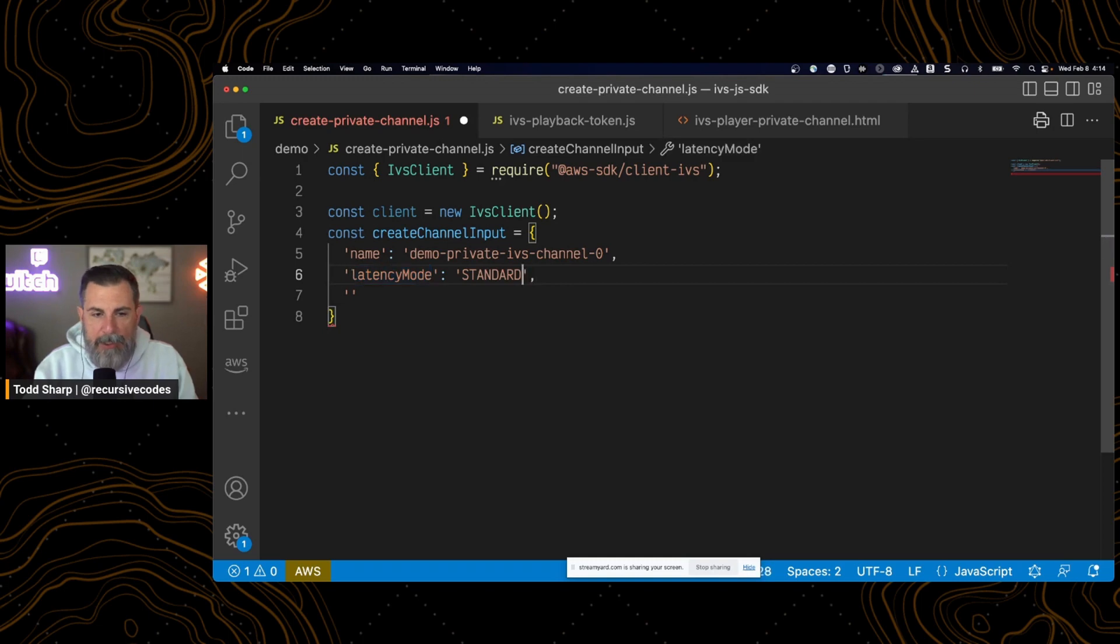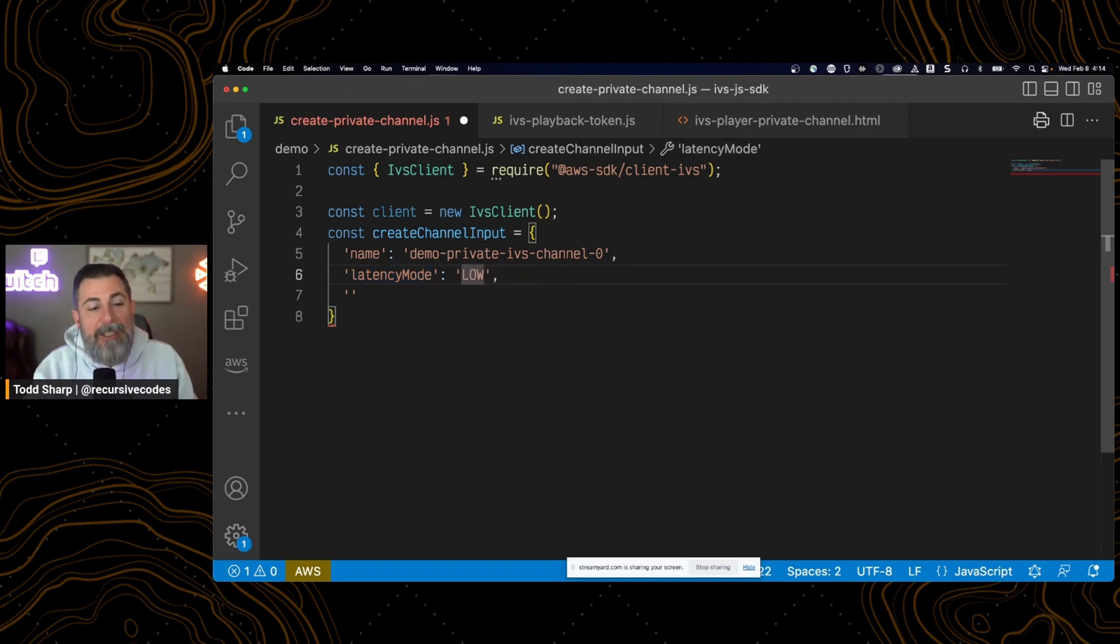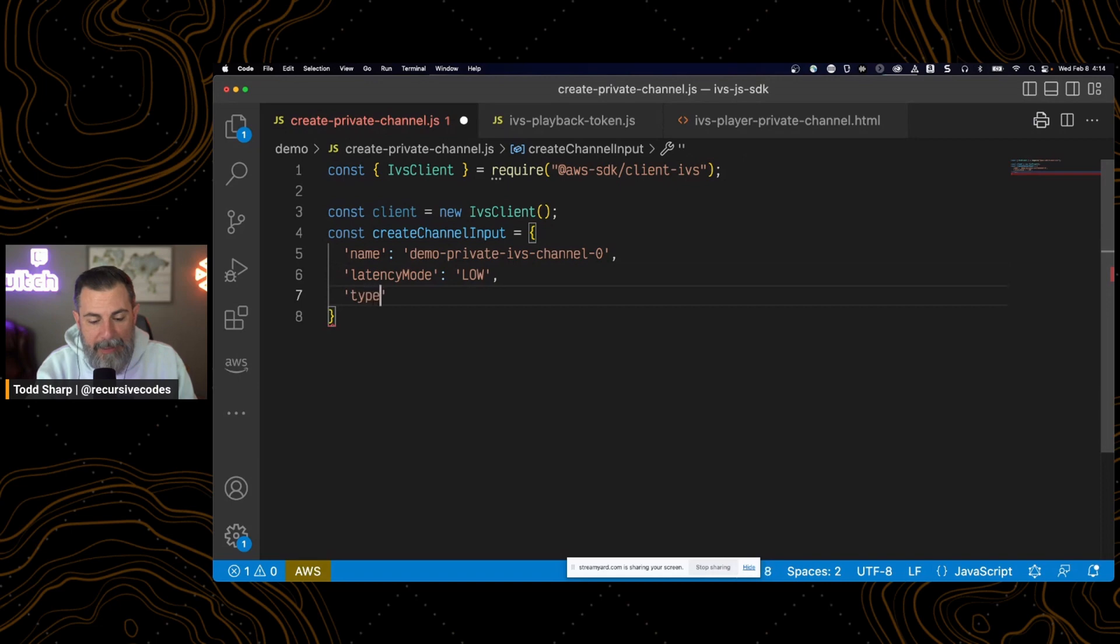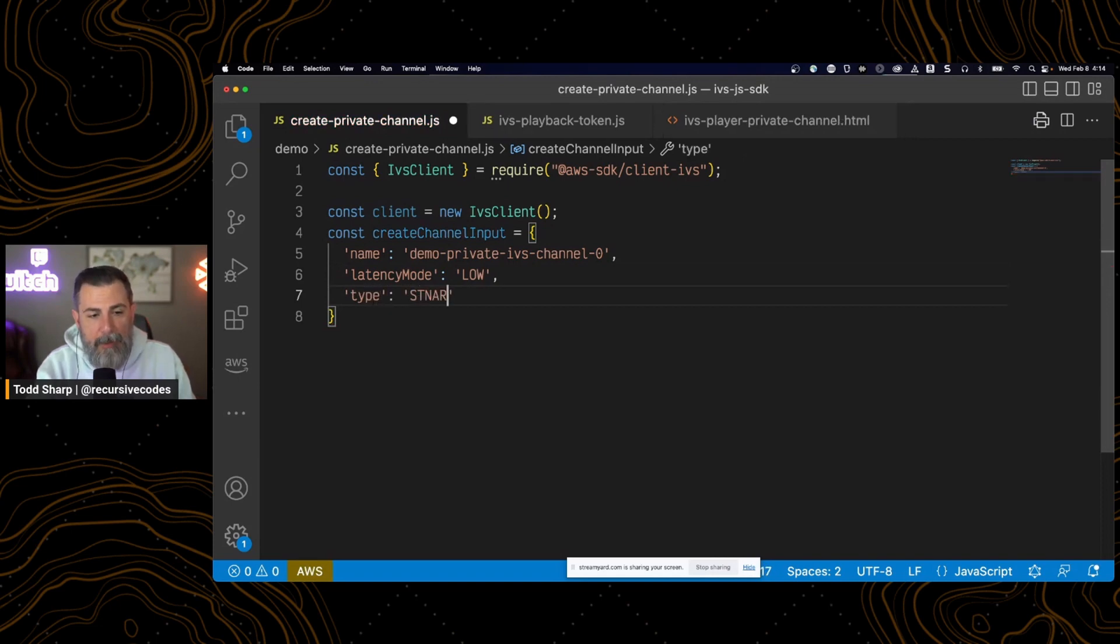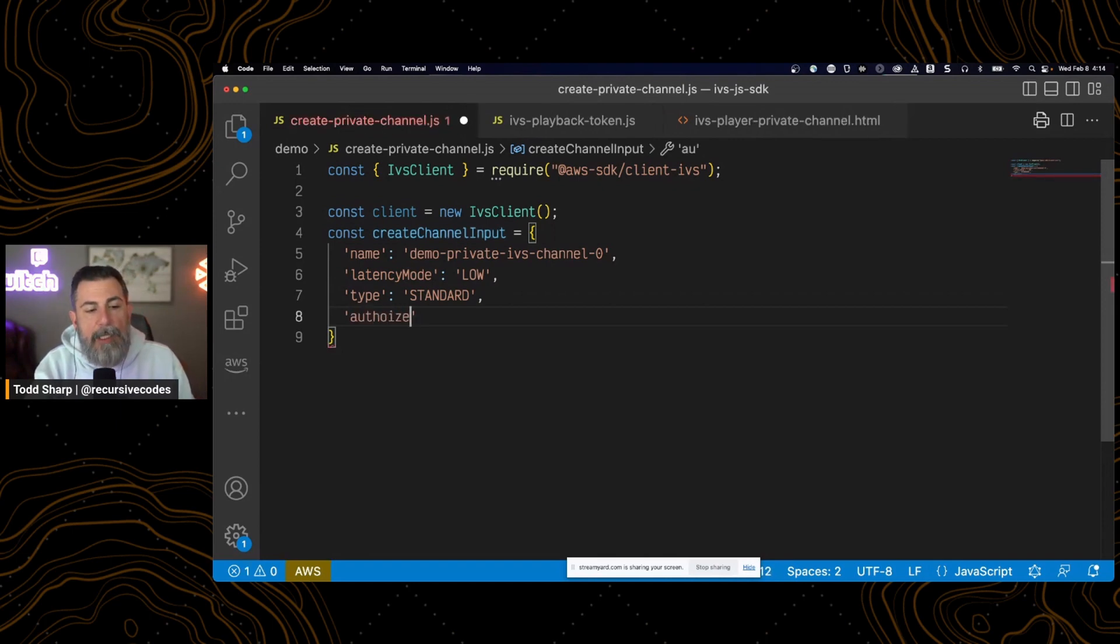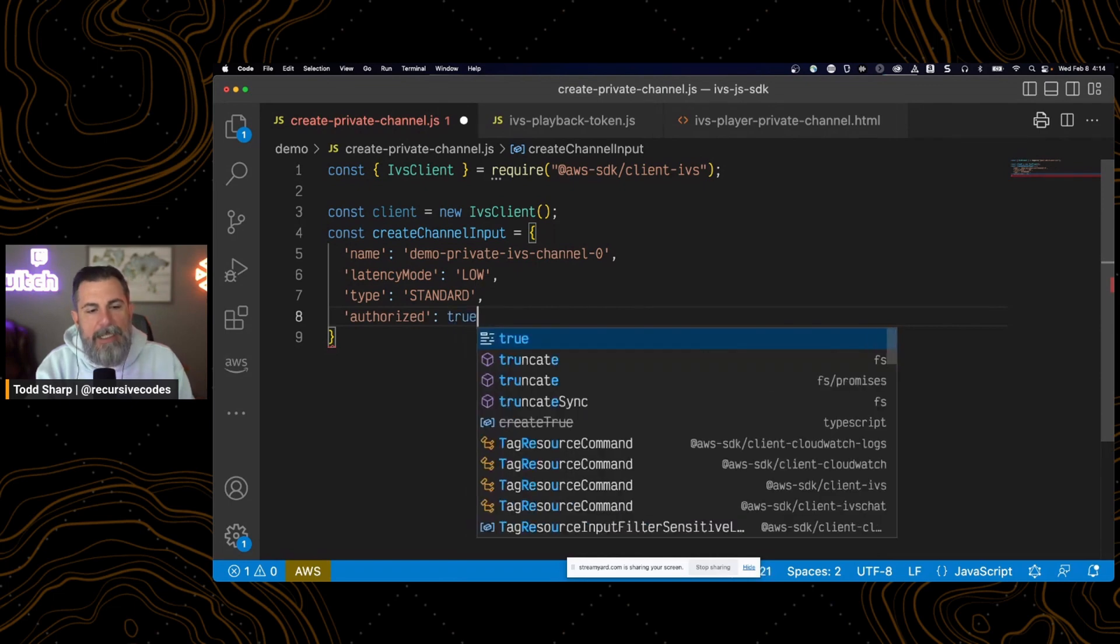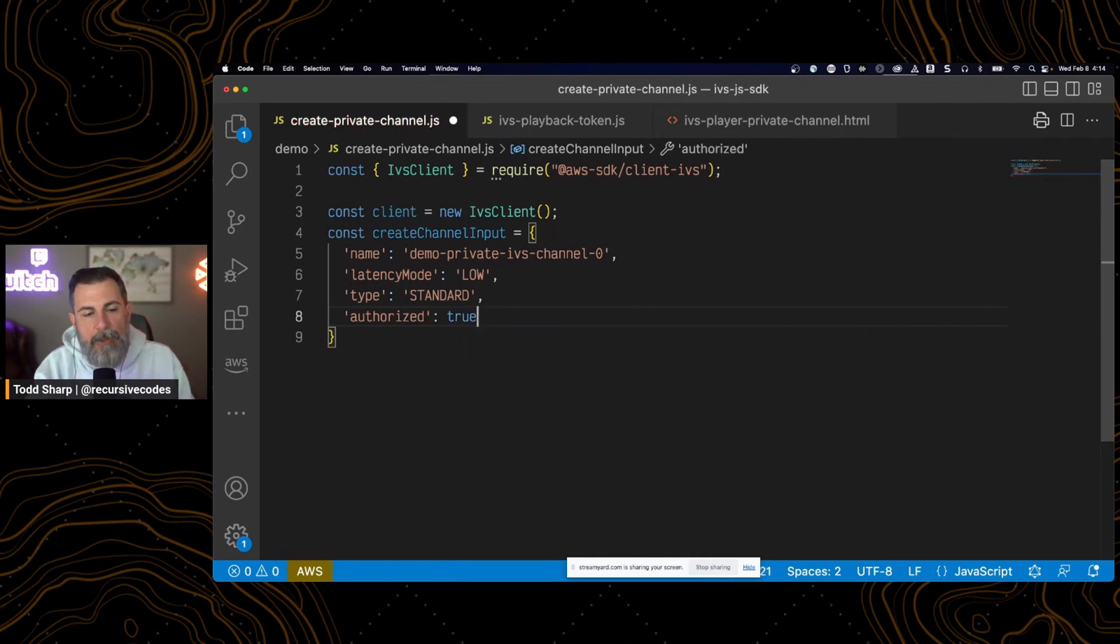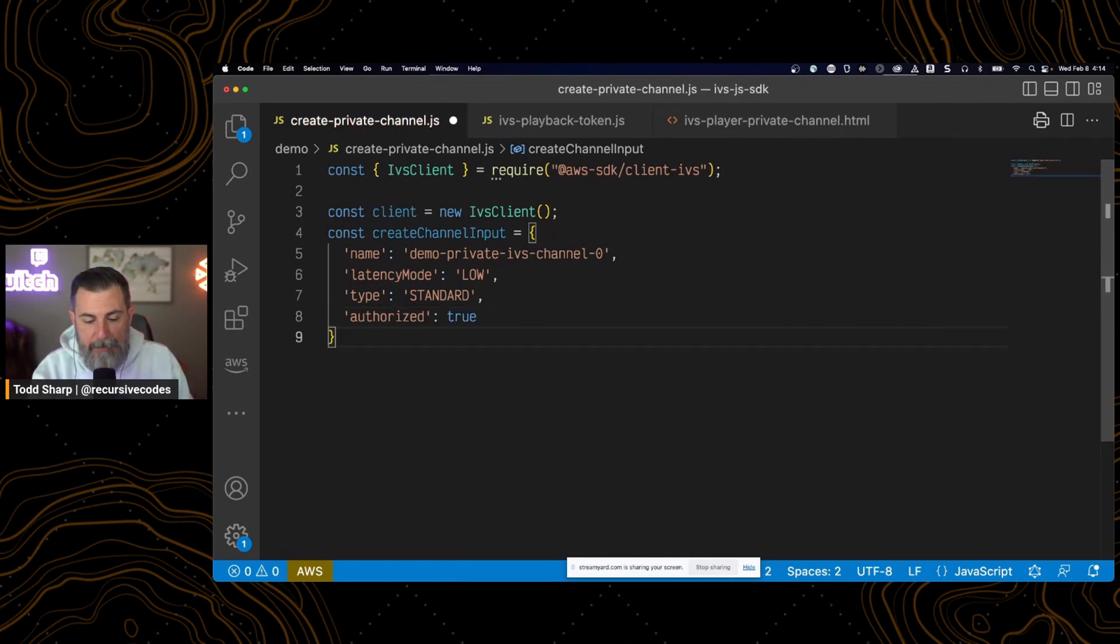My apologies. Actually, the latency mode is low. The channel type is standard or basic. So we'll do standard for the type. And the final option here is a boolean, and that is just a simple authorized. Default being false. This time we're going to set true because we want this to be authorized. We want it to be private.